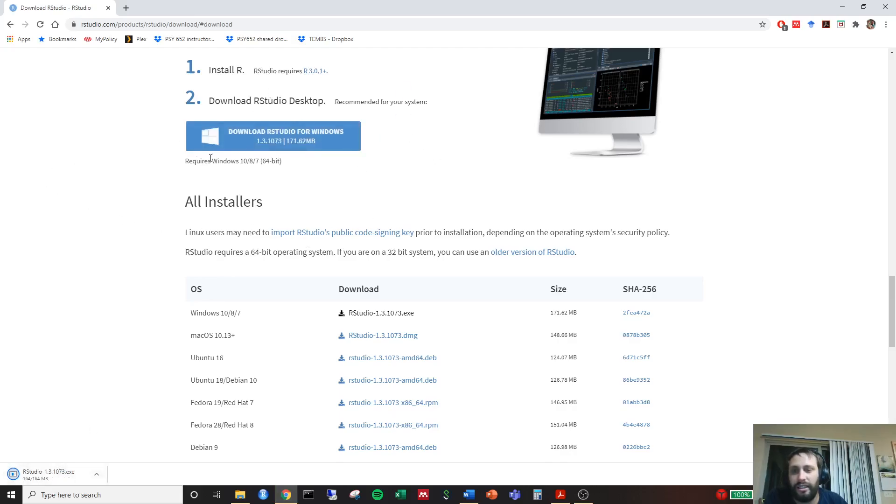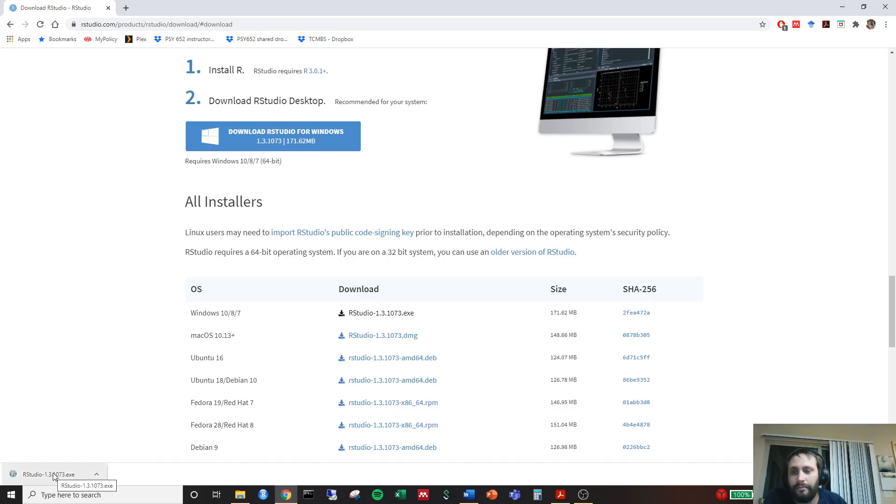But if you needed to click on it, make sure you do. It runs very quickly. Alright. Looks like it's ready to go. Go ahead and click on that.